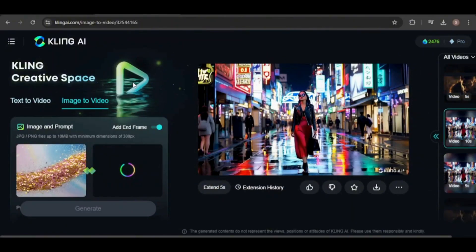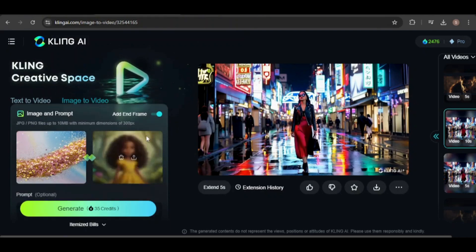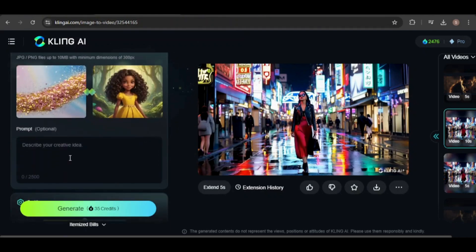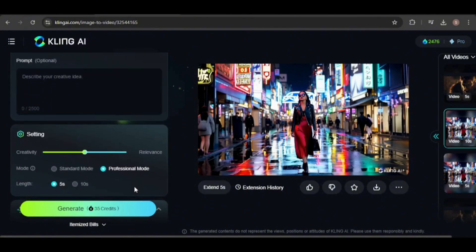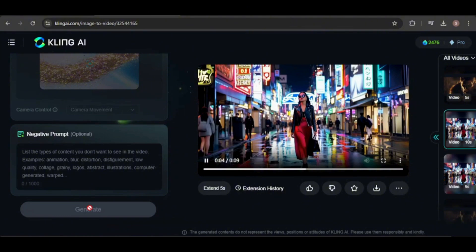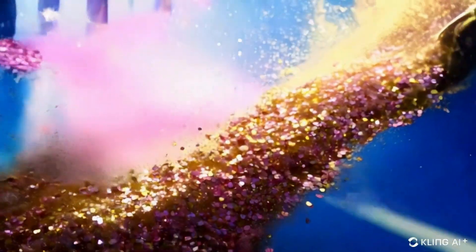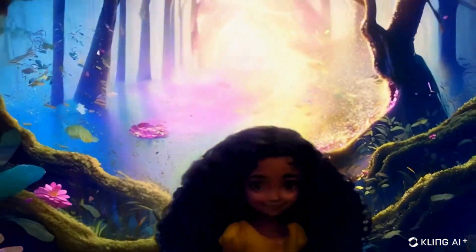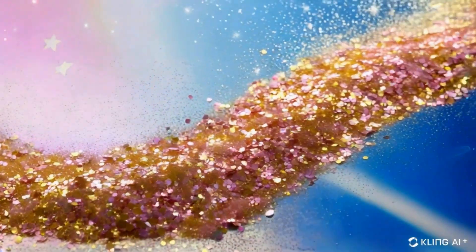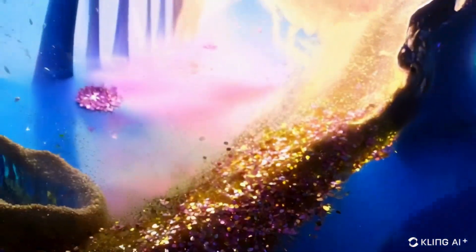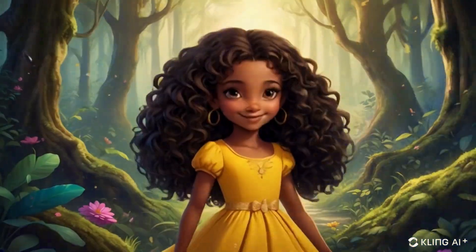For the final one, I used an image of glitter and stardust along with a storybook illustration of a little girl in a magical forest. I didn't use a prompt and kept the default settings. This one turned out great. The swirl of glitter transitioned beautifully into the trees and flowers in the second image. It's very creative and visually appealing.